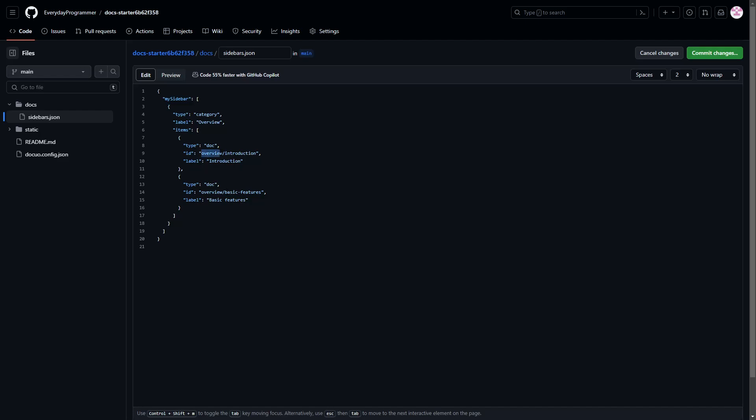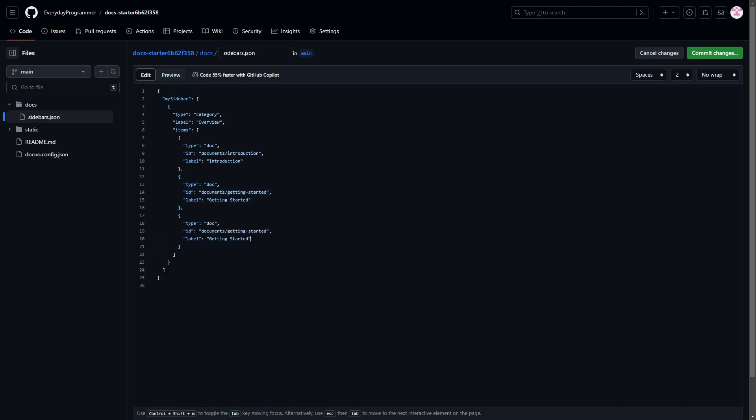Here the ID will be the path where the page of this particular section will exist. In our case, we'll be adding our pages inside a folder named Documents. The text after Documents is the file name of the page. We don't need to add file extensions and we don't need to care about case sensitive, DocuO's AI will automatically sort it out. The label here will be the title of the page. Let's copy this and use it for the other sections below. Let's give the label and ID of each section and then let's create each page inside Documents folder.